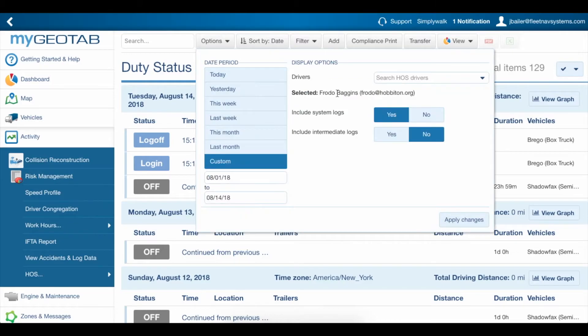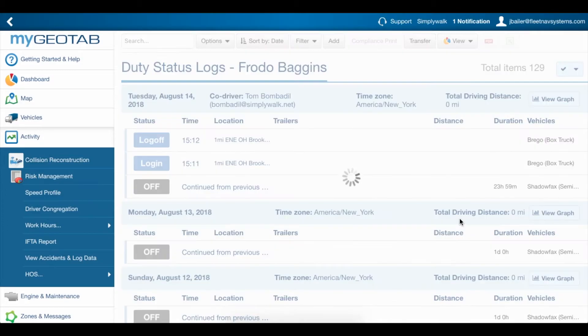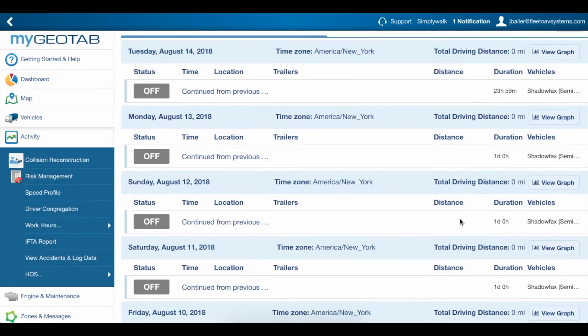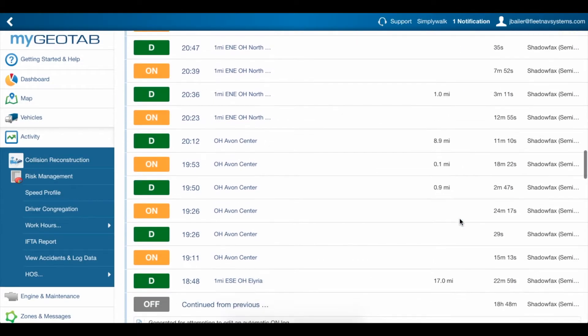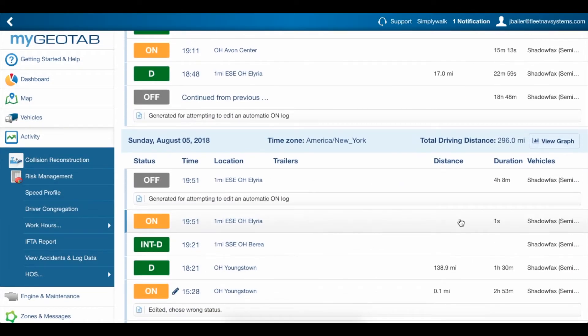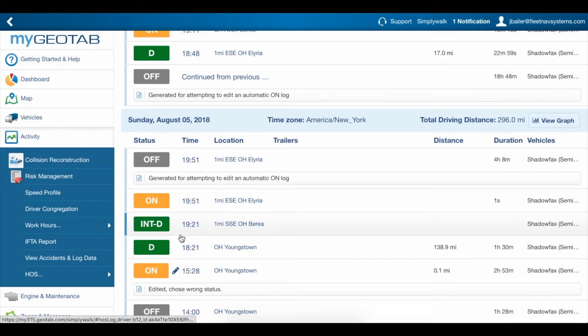Including Intermediate Logs will show you Intermediate Drive Logs. These are just hourly updates that the system has to give whenever a driver is in drive status for more than one hour.